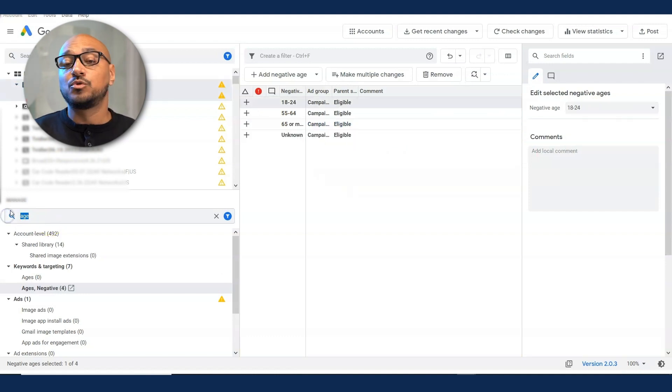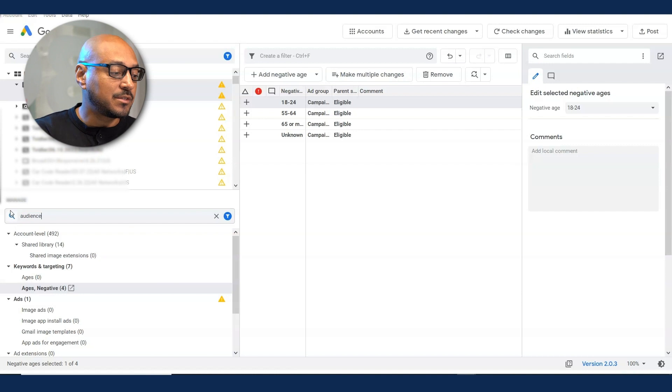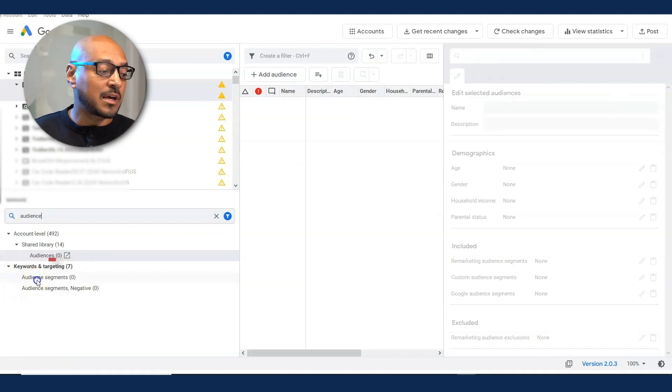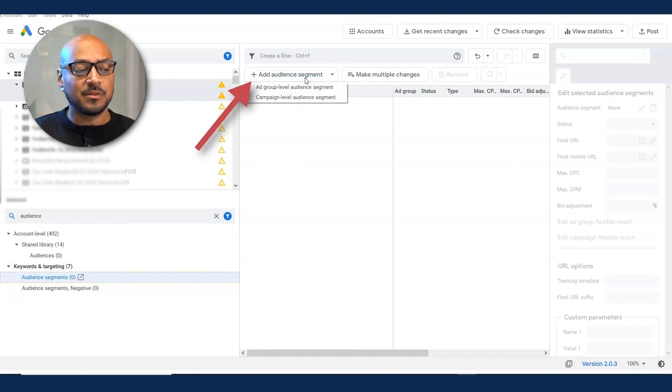You see there's two options, audiences, and there's audience segments. You want to select audience segments. And then you click add audience segment. This you want to add at the ad group level. And here you put whatever it is.